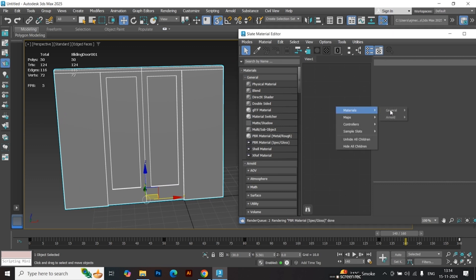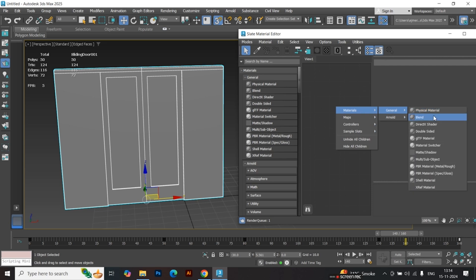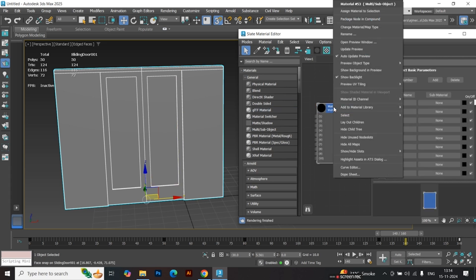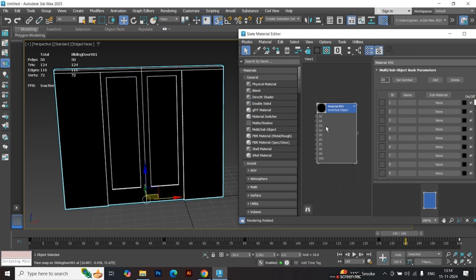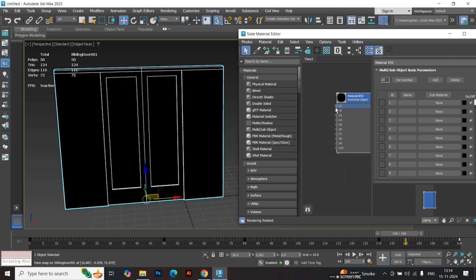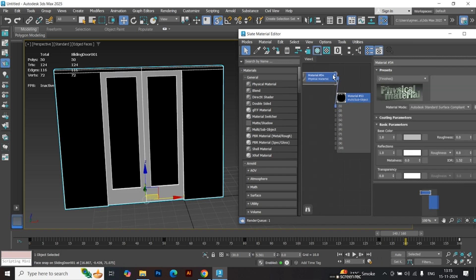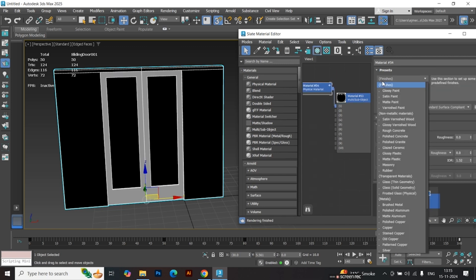Apply materials. Use a multi-object material for texturing. The first two slots are for the door frame. The third slot is for the center glass. The fourth slot is for the side walls.